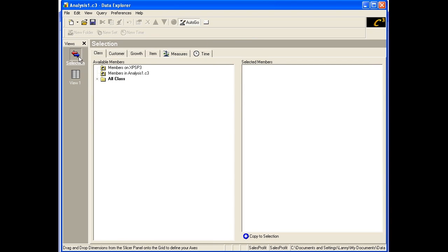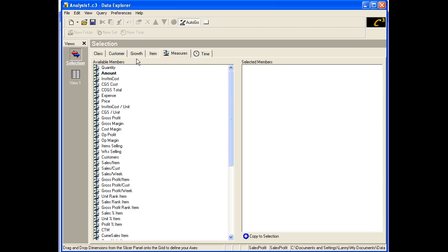First, let's select which measures we want. Clicking on the Measures tab will show all the available members from the Measures dimension. For the Sales Profit Cube, there are more than 50 possible measures to choose. Notice that Amount is in bold — this indicates that Sales Dollar Amount is the default member of the Measures dimension.